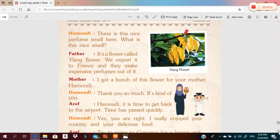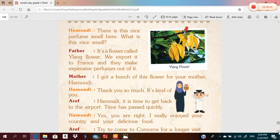Hamoudi, there is a nice perfume smell here — what is this nice smell? Father: it's a flower called the ylang-ylang flower. We export it to France and they make expensive perfumes out of it. Mother: I got a bunch of this flower for your mother, Hamoudi. Thank you so much — it's very kind of you, Arif.